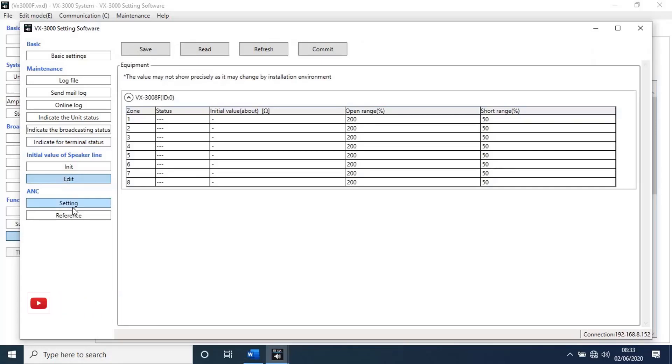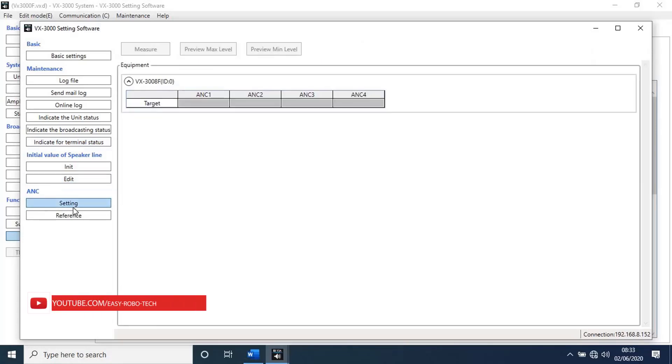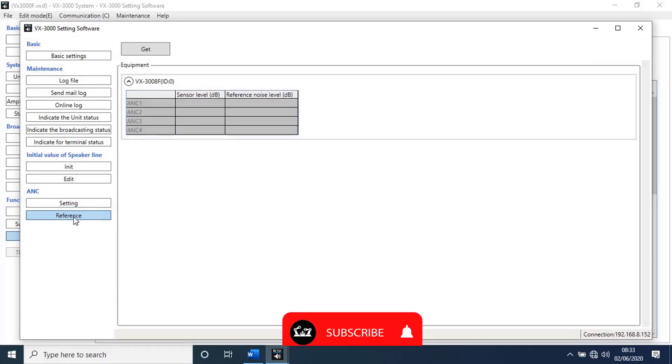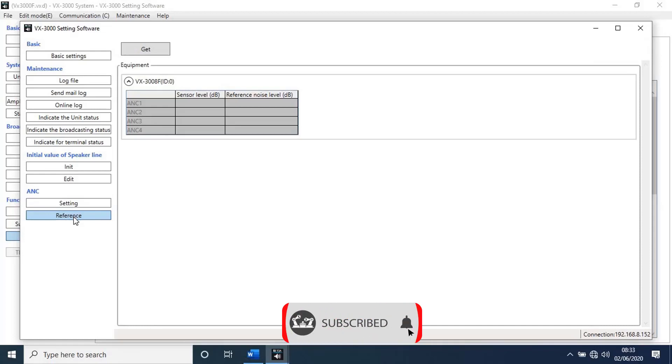Next go to setting. With this function we can make settings for ANCs. Next go to reference. With this function we can check the status of ANCs. To get ANCs status, click on get.